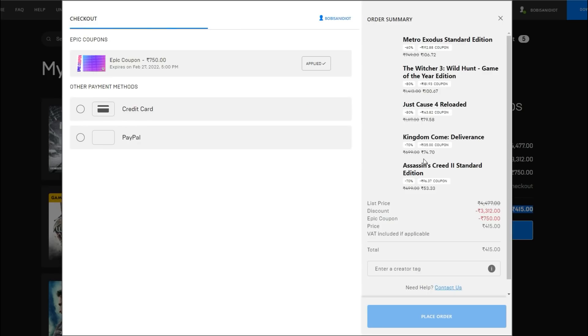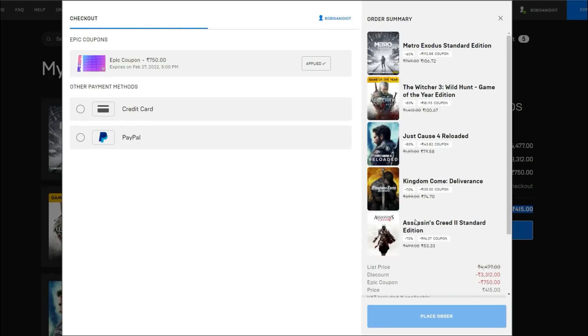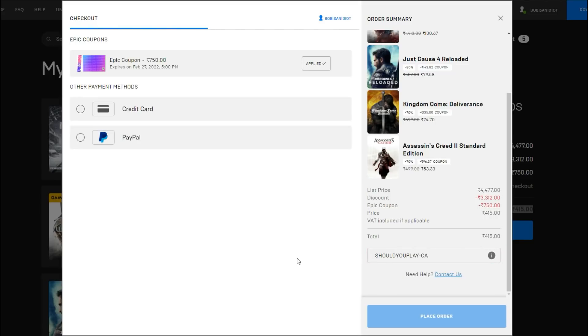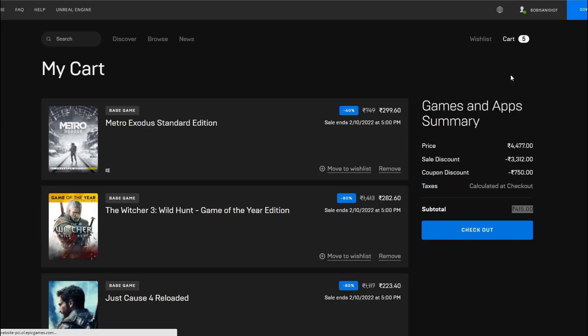If you do decide to buy one of these, please consider using our supported creator code. That means that Epic sends us a little bit of a tip for promoting these deals and that helps us make more videos to make sure that you don't miss any of these deals.